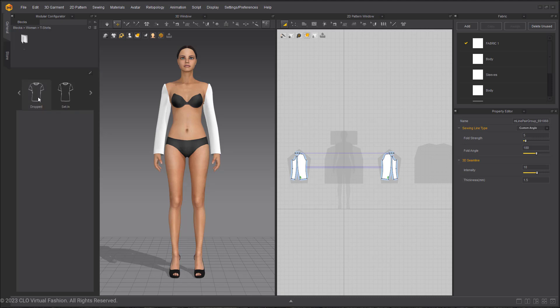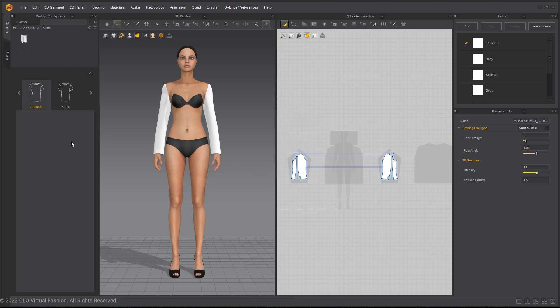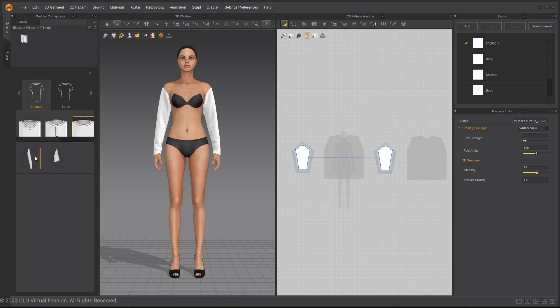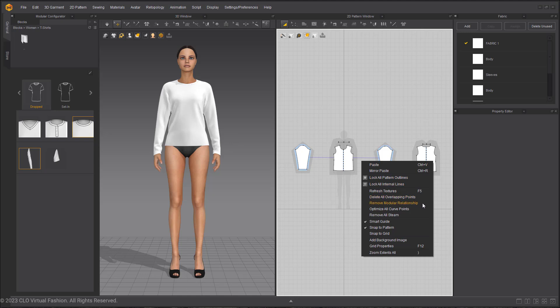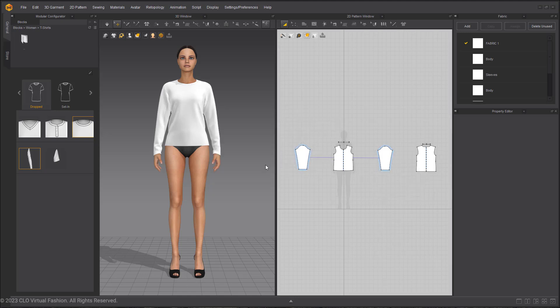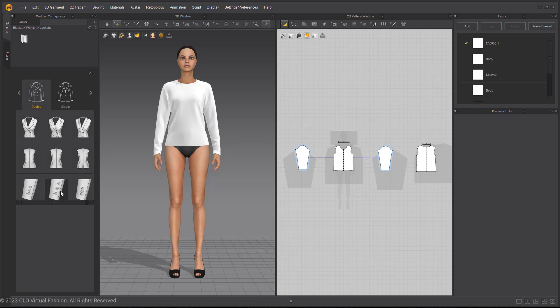Instead, swapping it back to the long sleeve t-shirt, and right clicking in the 2D window and removing that modular frame. This is why when you are done with the modular configurator assets, make sure to remove the modular relationship. Now that I have removed those frames, I can add the jacket into the scene and have my clothing items layered.